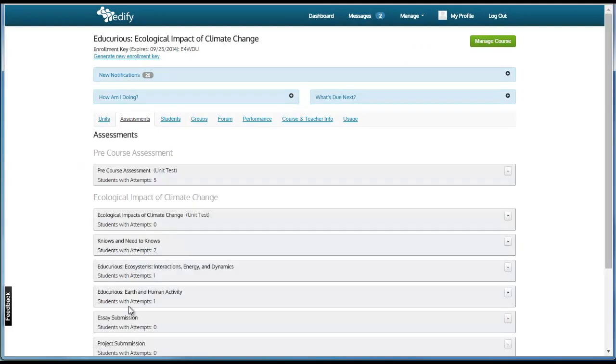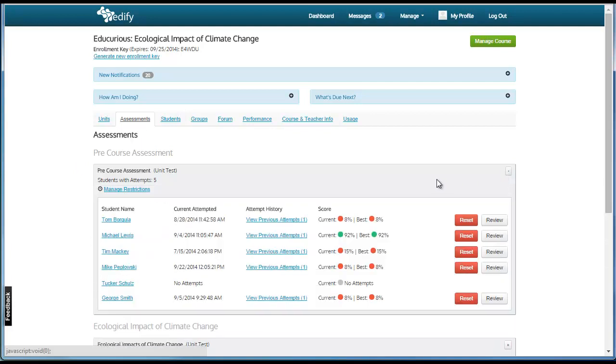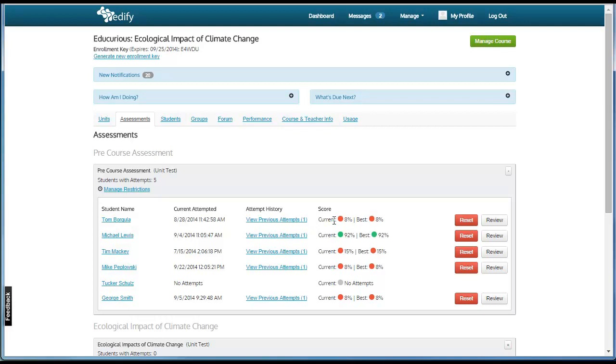Then you will see the list of assessments. Expand the list by clicking the plus on the right-hand side. In this display, you can see when the student attempted the assessment, how many attempts were made, and if multiple attempts were made, you can see their most recent score and their best score.